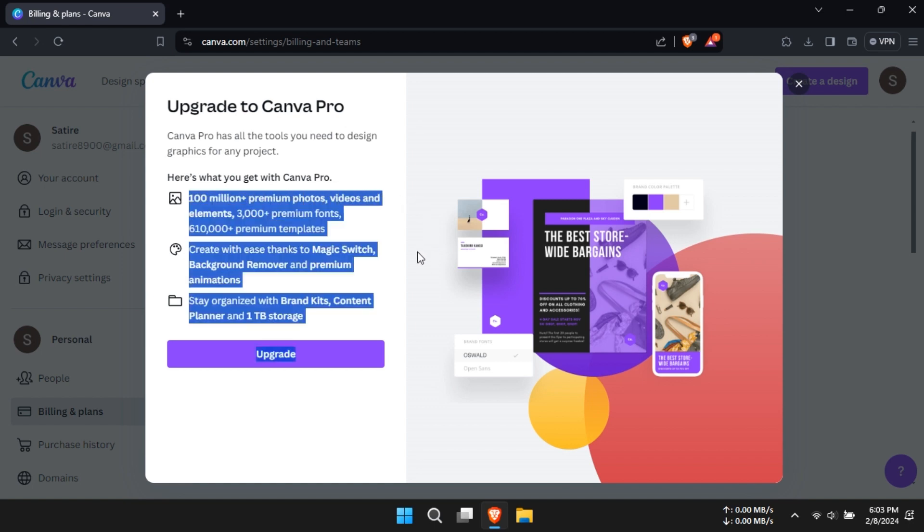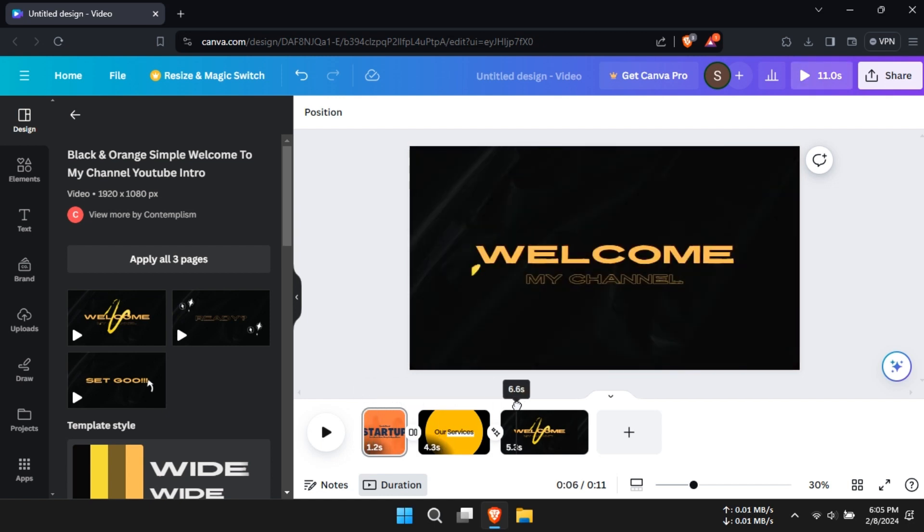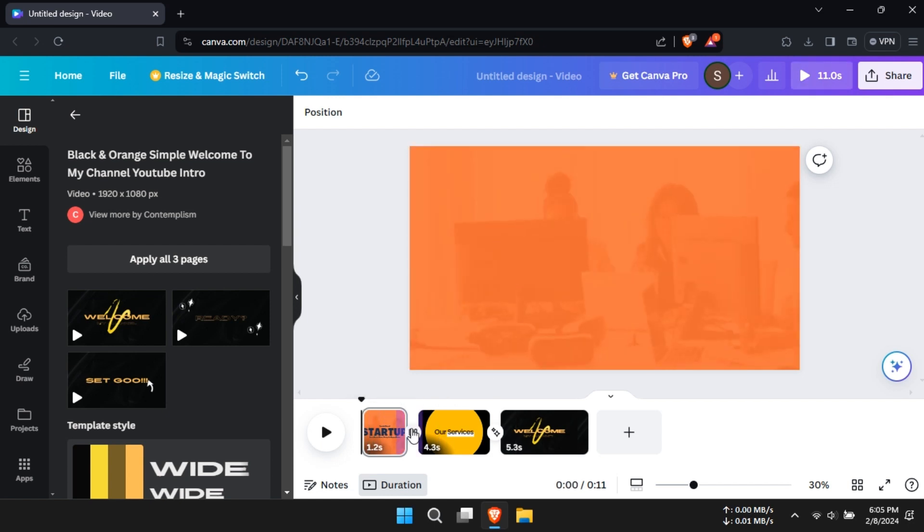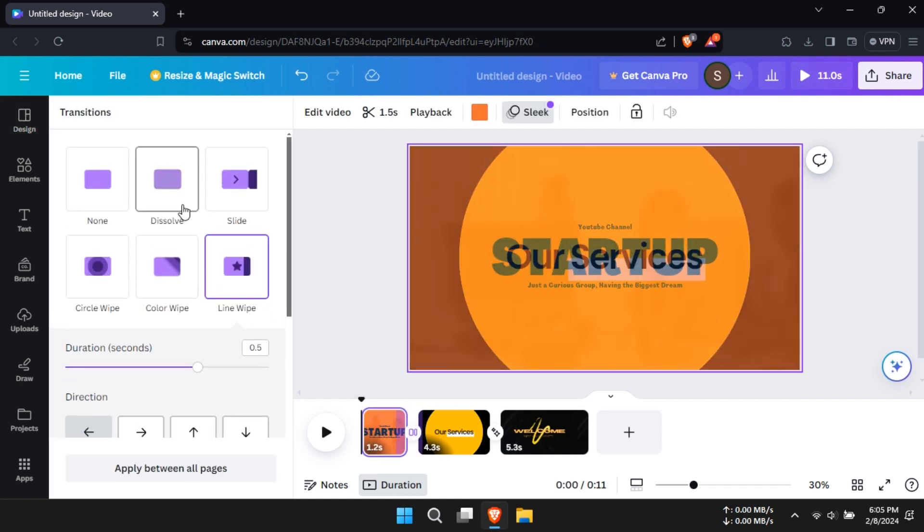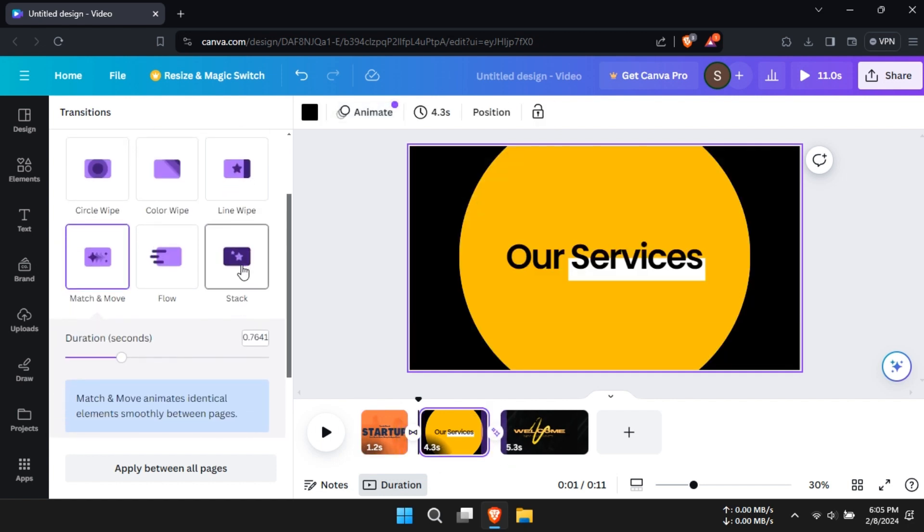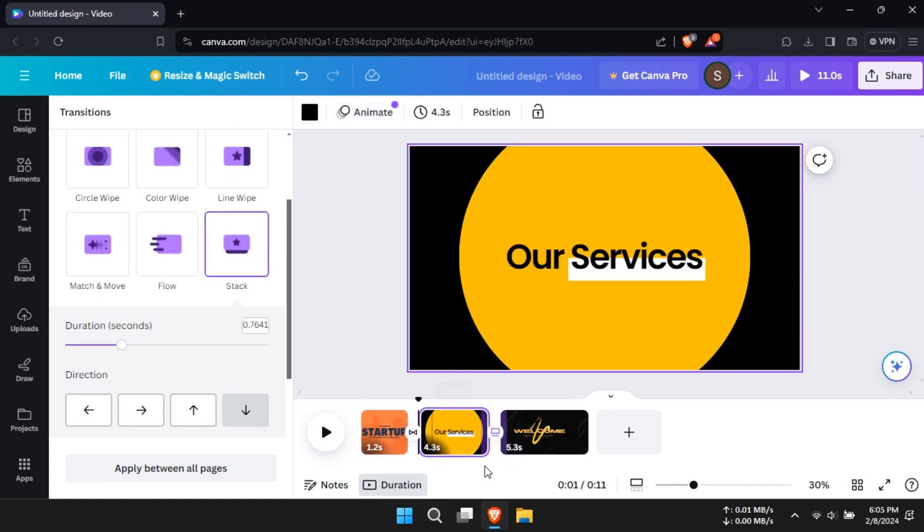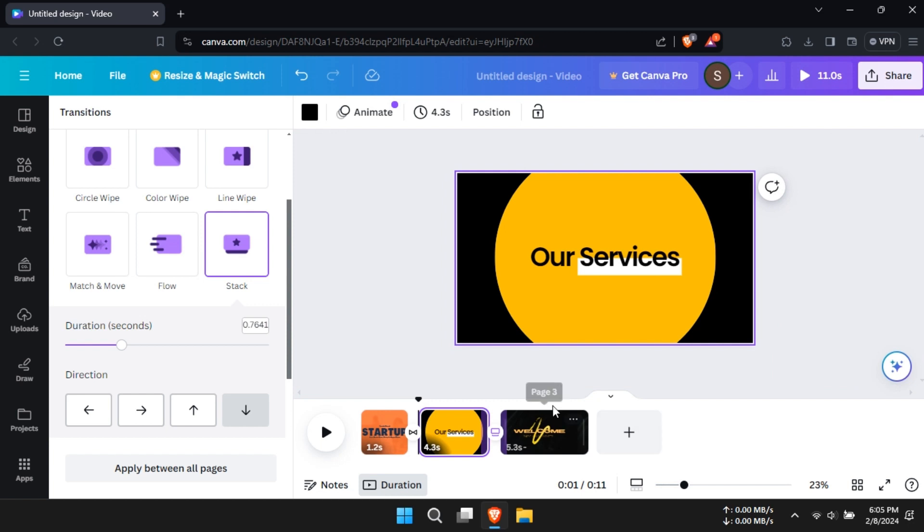Canva's video editing features are robust, offering more control over transitions and a vast stock video library. While Adobe Express provides basic video editing functionality, Canva wins for its comprehensive suite of tools. If video is your thing, Canva is the way to go.